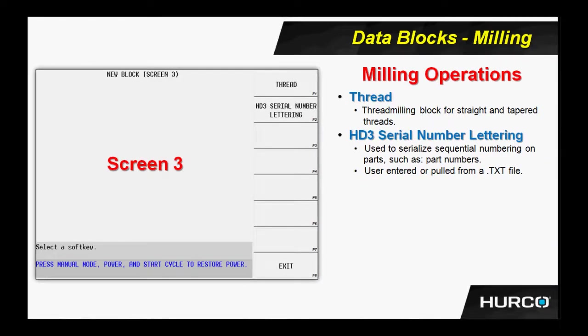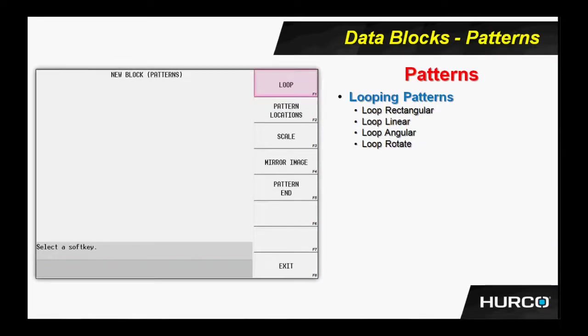We spoke that any time that you can do geometry in the control, we can then pattern it. Here is an example of some of the patterns we have. In this data block here, or this menu here, we have looping patterns. We can loop rectangular, loop linear, loop angular, rotate.